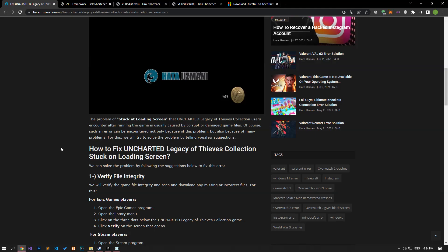Hello everyone, welcome to the Bug Expert channel. In this video, we will talk about solutions for friends who encounter the problem of getting stuck on the Uncharted loading screen. This error occurs when the game files are corrupted or damaged. Of course, such an error can be encountered not only because of this problem, but also because of many problems. We will try to solve the problem by telling you a few suggestions.